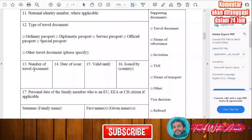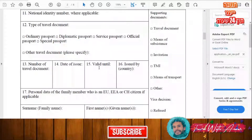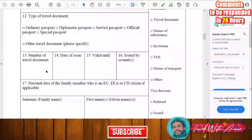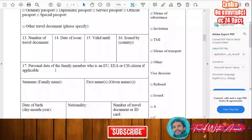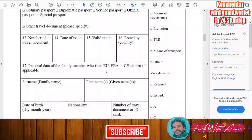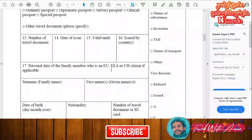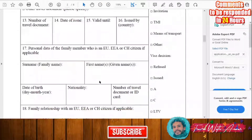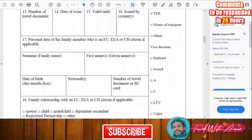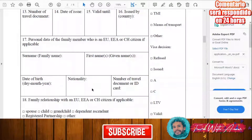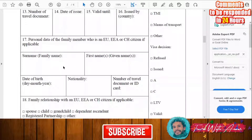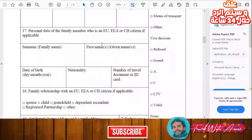After that, enter your travel document number, the date of issue, the expiry date, and the issuing country. If you have a family member who is a citizen or resident of the European Union, you should fill in their surname, first name, date of birth, nationality, and identification number. If you don't have such a family member, you do not need to fill in this section.